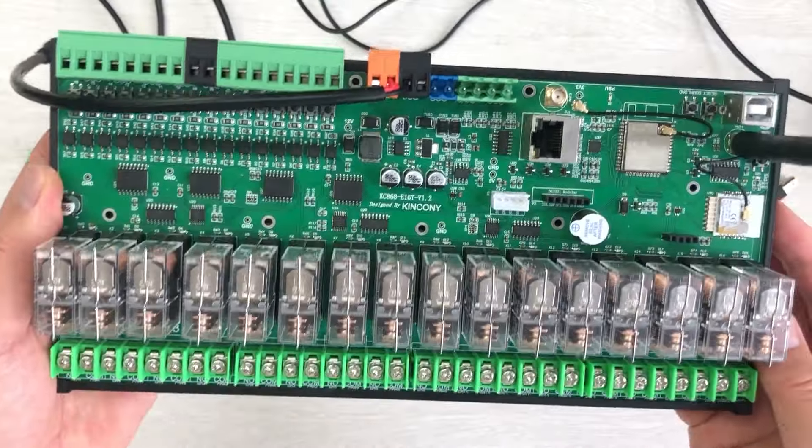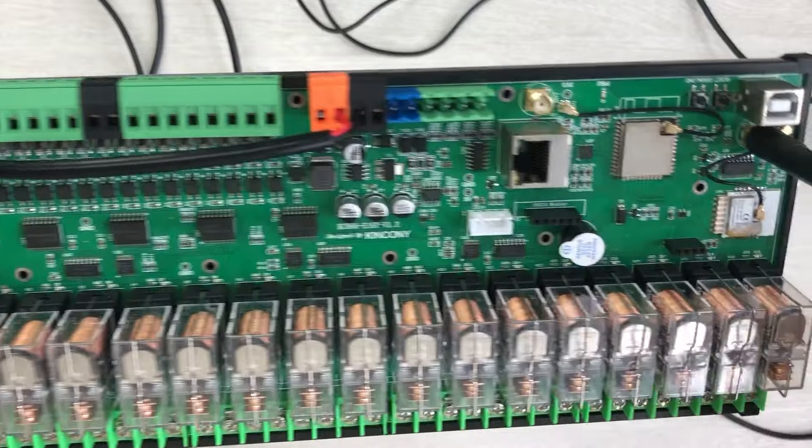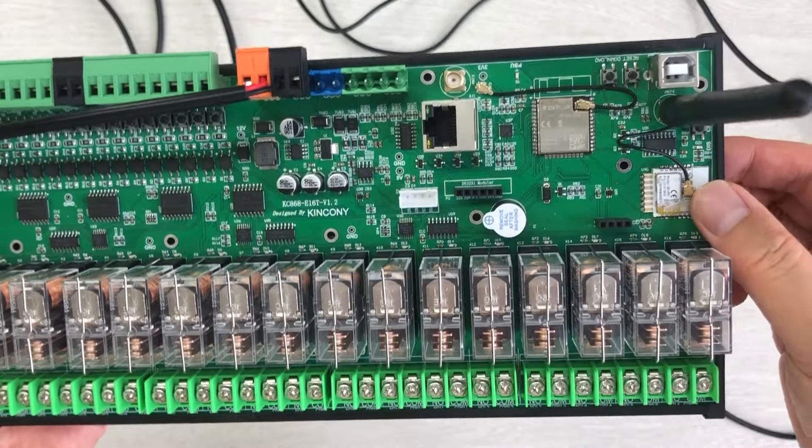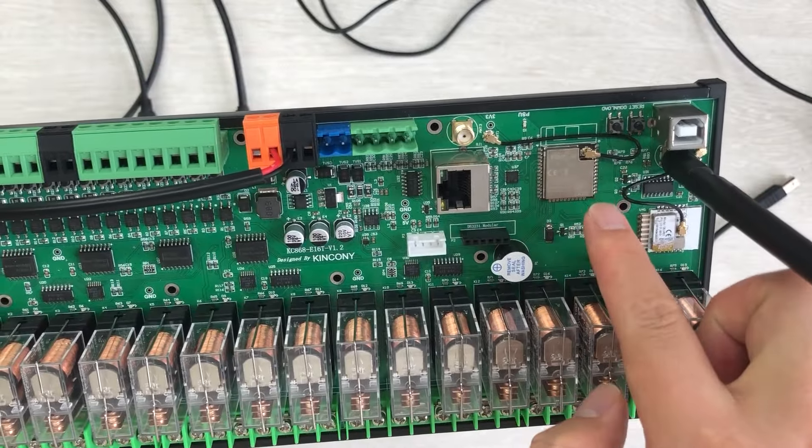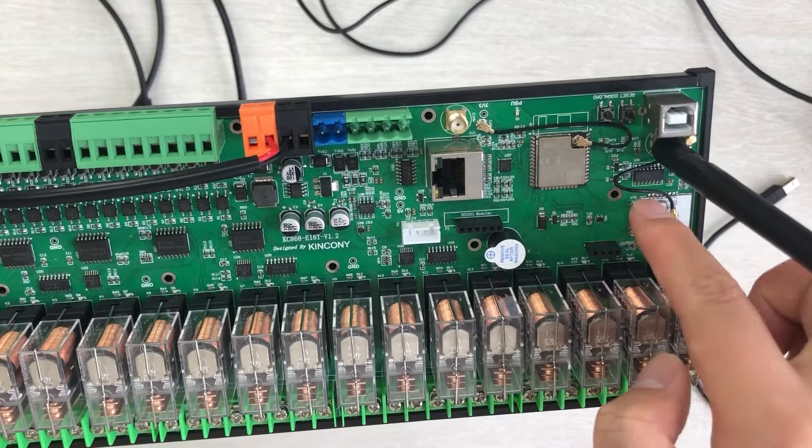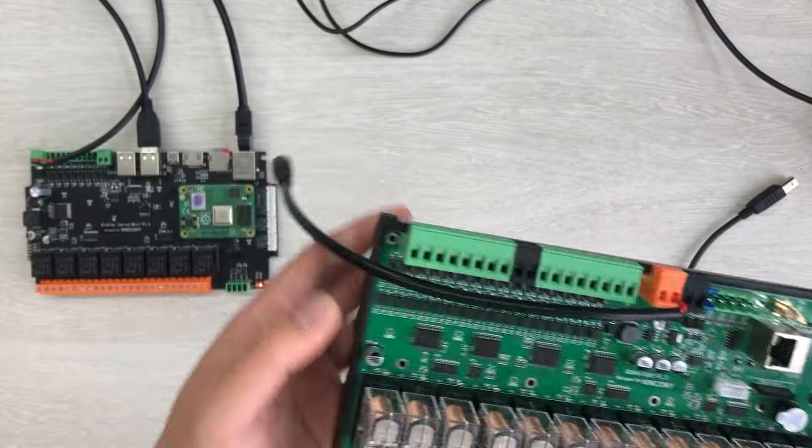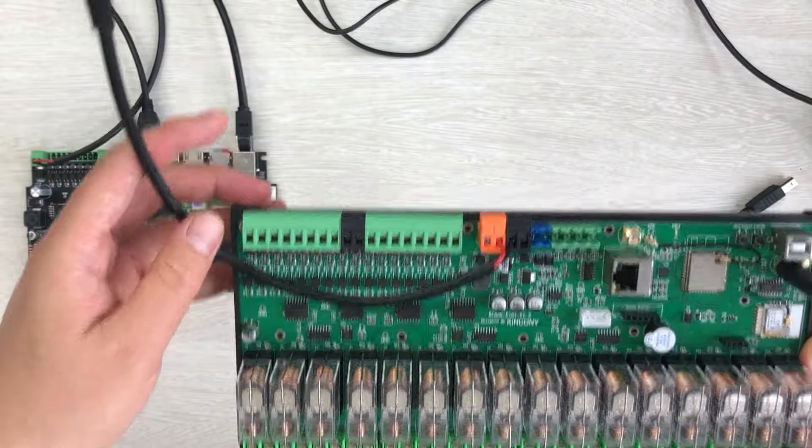You can see this is Kinkone E16T because it has a Tuya module. In this video, I will show you how to configure ESPHome and work with the Tuya module so that you can use the Tuya application.